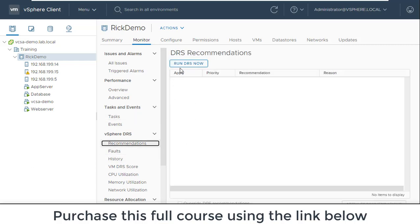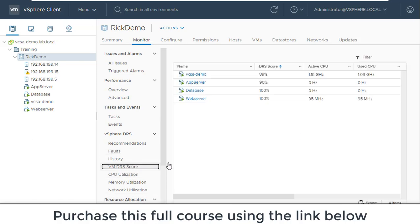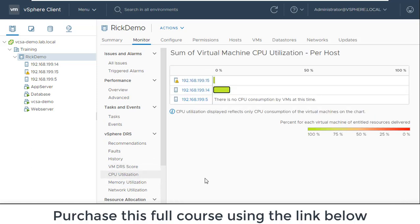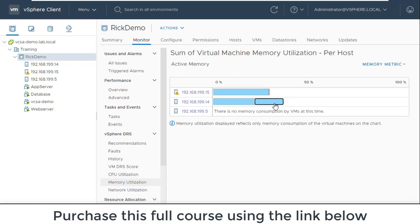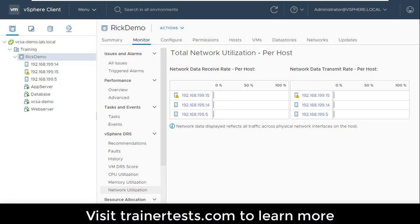If there are any recommendations I can see them here, and if I want to refresh those recommendations I can run DRS now to determine if any moves should be made. I can see any DRS faults listed here. Under VM DRS score, I can see all my virtual machines and sort them by highest or worst DRS score. From a general cluster perspective, I can see overall CPU utilization per host, memory utilization per host, and network utilization — allowing me to observe critical metrics on a per-host basis.